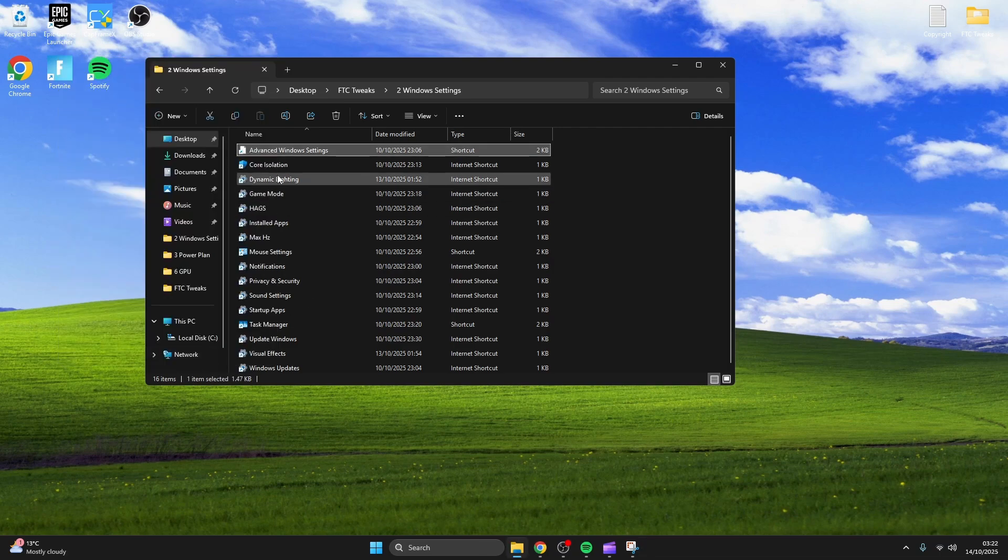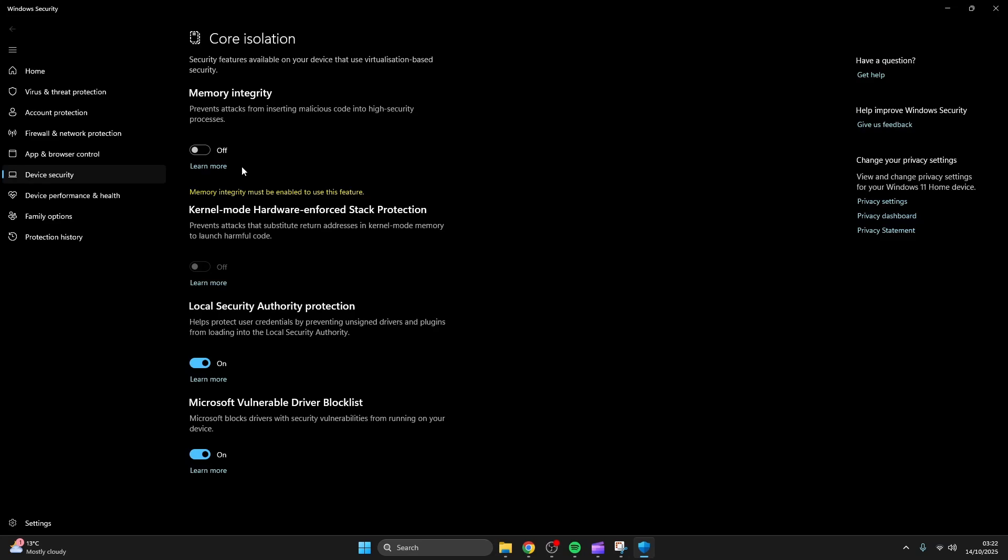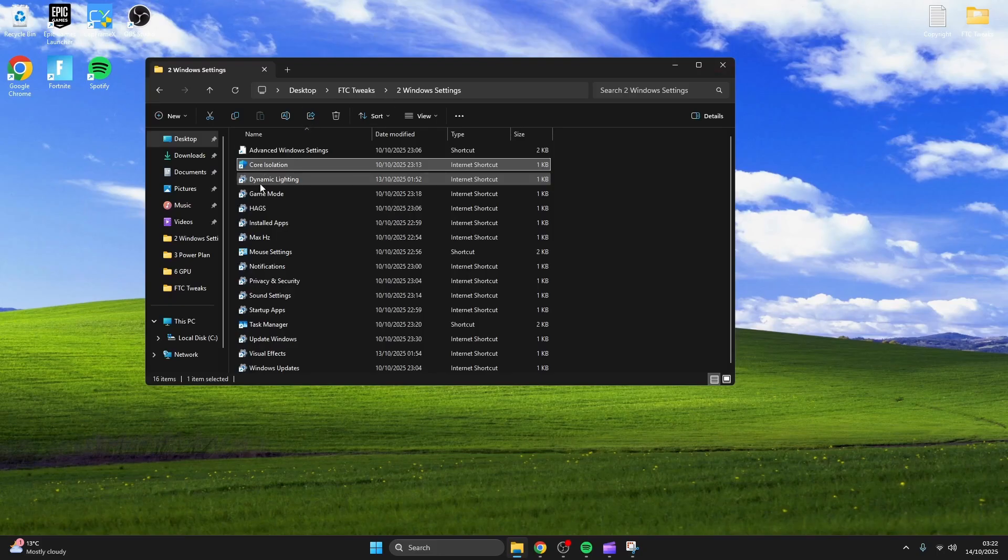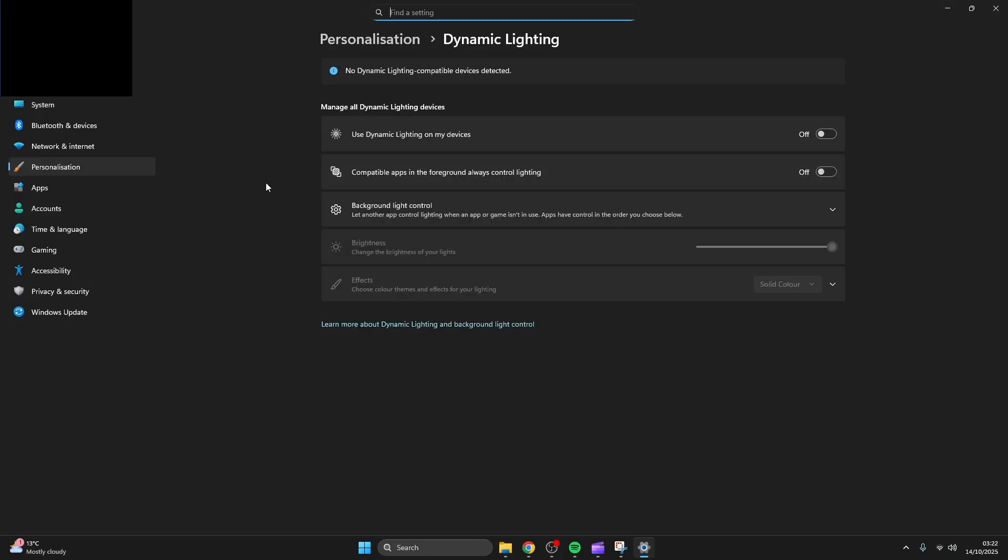Some people don't like disabling memory integrity as it puts your computer at risk but it's been proven to give better performance. You're gonna want to make sure both of these are turned off.